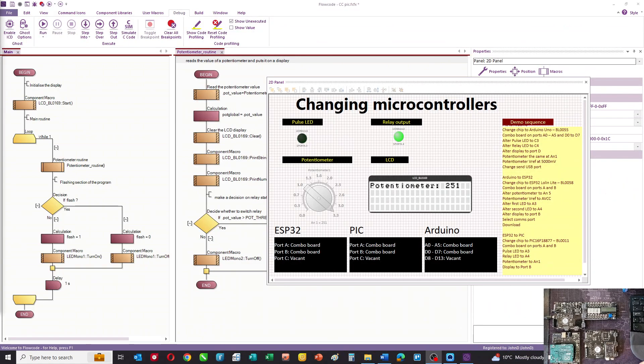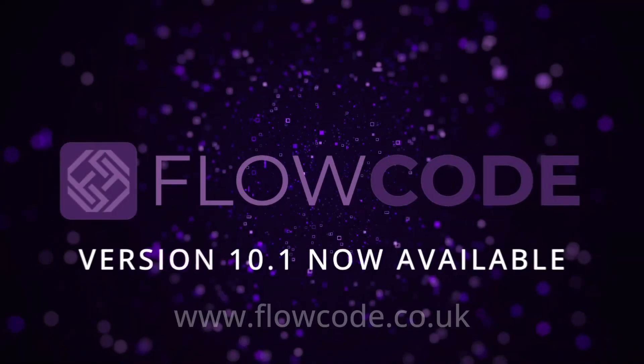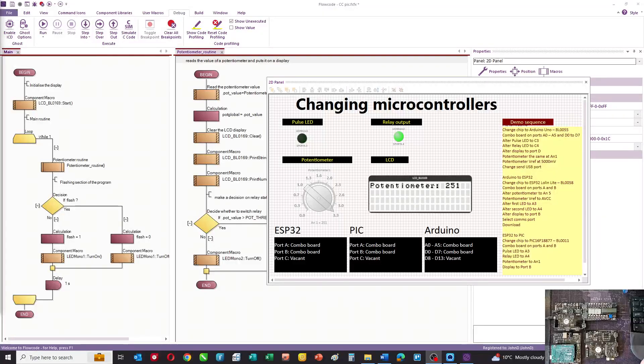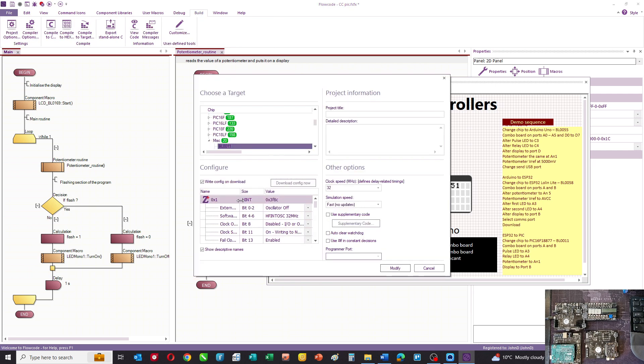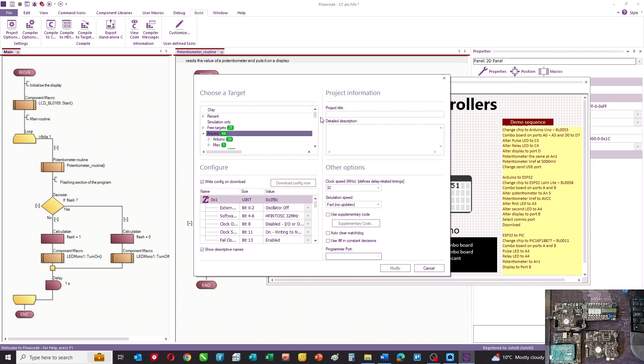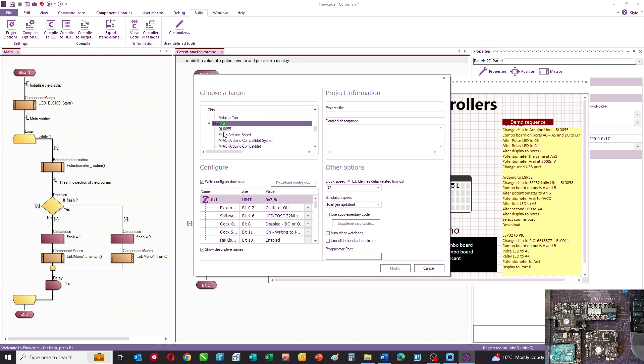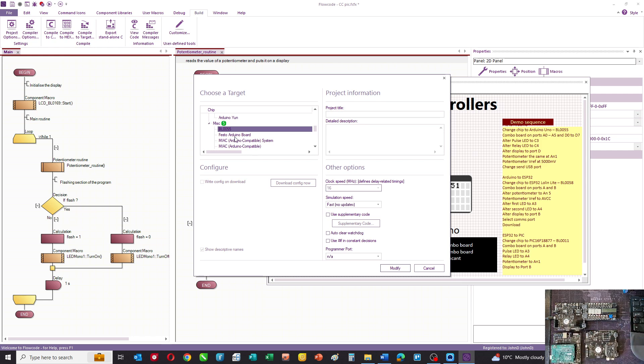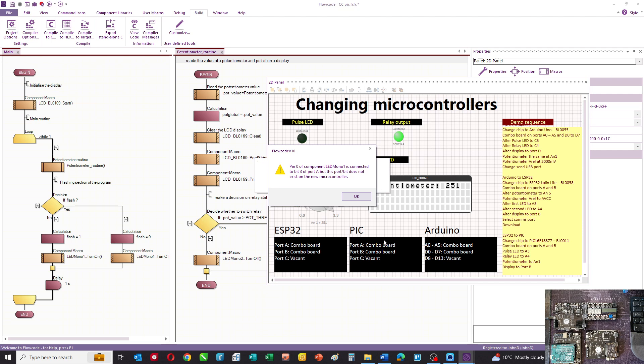To change to an Arduino, the first thing we do is change the chip in the project. Go to Project Options and choose a different target. You can see all the different Arduinos you can choose from. In this case I'm going to select a BL0055, which is this hardware board. The advantage is that all the clocks and everything is chosen for you. After you change the chip, FlowCode tells you your components are connected incorrectly.